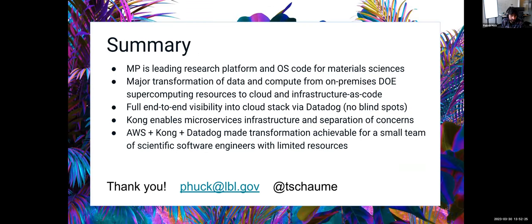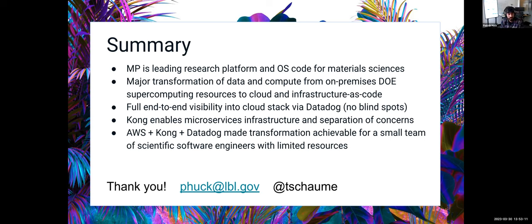To summarize: the Materials Project is the leading research platform and open source code for materials science. We went through a major transformation from on-premise DOE supercomputing resources to cloud infrastructure as code. We get full end-to-end visibility into our stack with Datadog — no blind spots, a live dashboard for all services. Kong enables our microservices infrastructure for routing requests and separates concerns for developers. All three together have made this possible for us as scientists who are also good engineers.